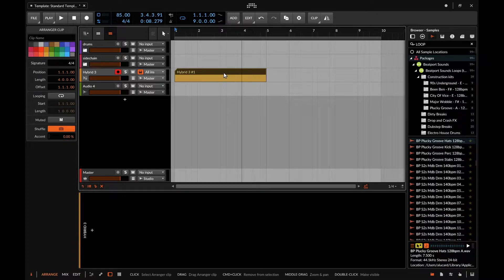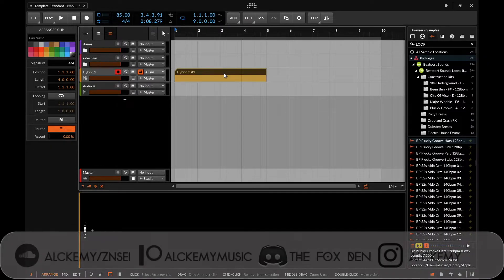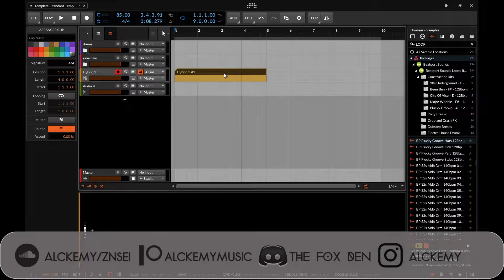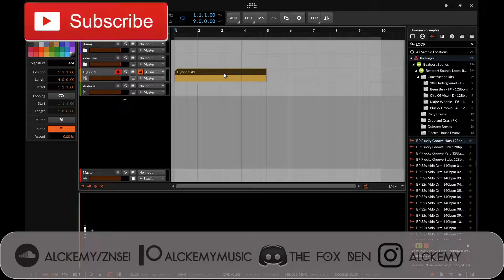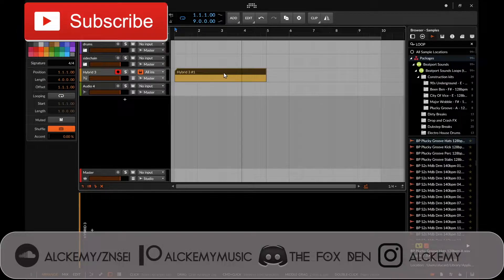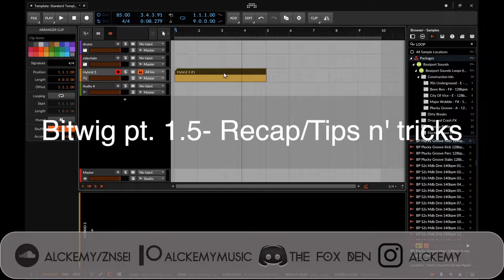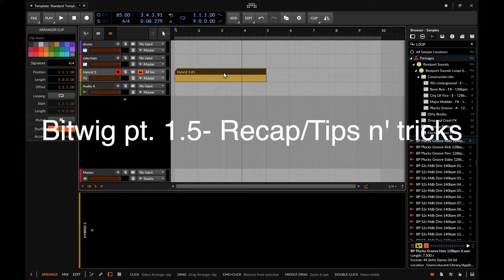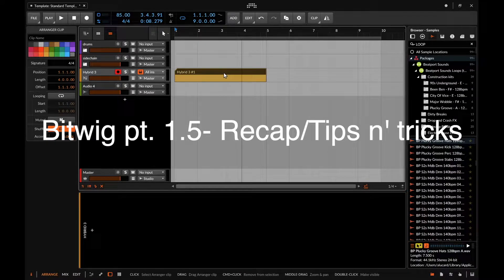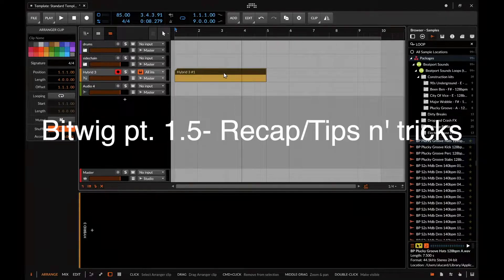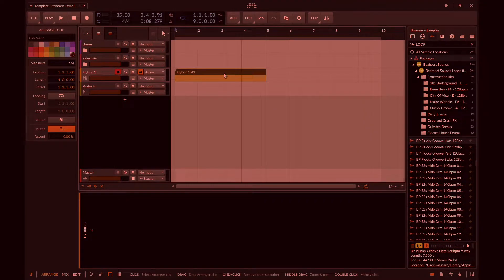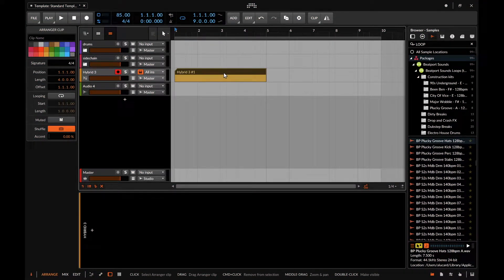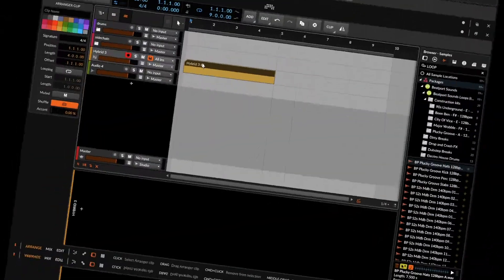Hey what's good everybody, welcome back to another video. This is going to be the last video covering the entire Episode 1 category of my Bitwig review, but I just wanted to do a little bit of recap and clarify some things that I might have either missed or been incorrect about. So without further ado, let's go ahead and cover a few of these topics and get started.